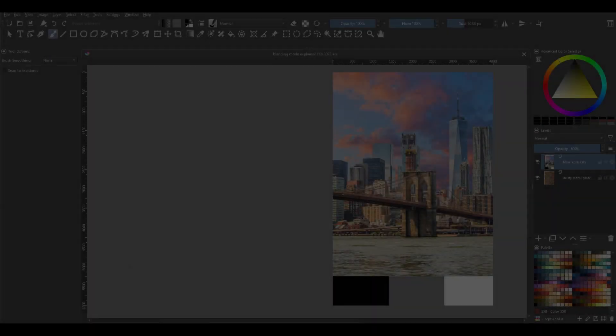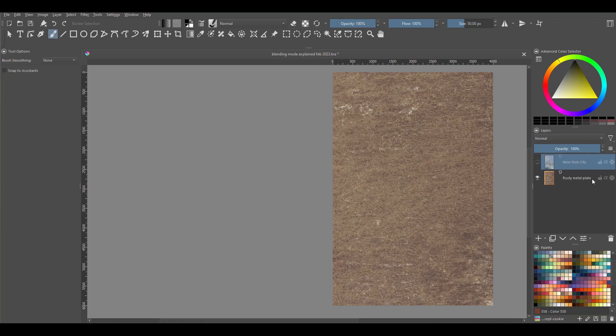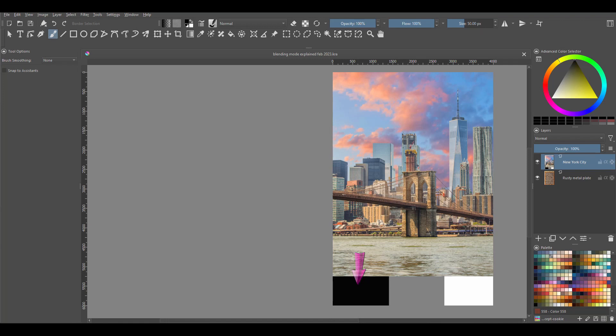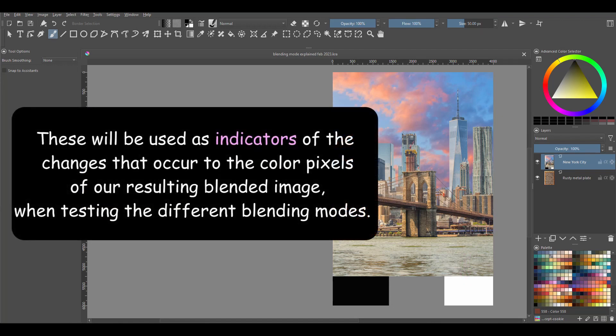In this lesson, I'm going to blend the top layer, which contains the photograph of New York City, with a base layer which contains the image of an old metal plate. You'll notice that I've added three color swatches below the photograph: one that is true black, one mid-gray, and one that is true white. These will be used as indicators of the changes that occur to the color pixels in the blended image when tested with different blending modes.